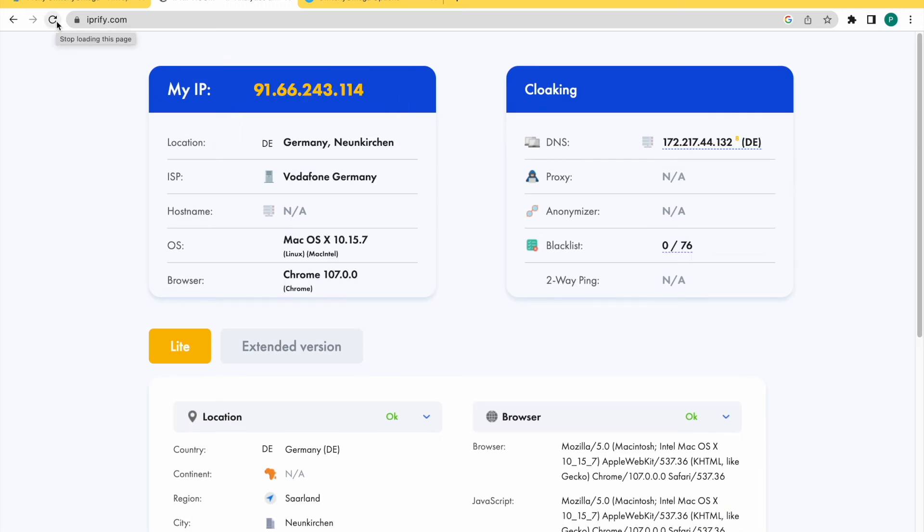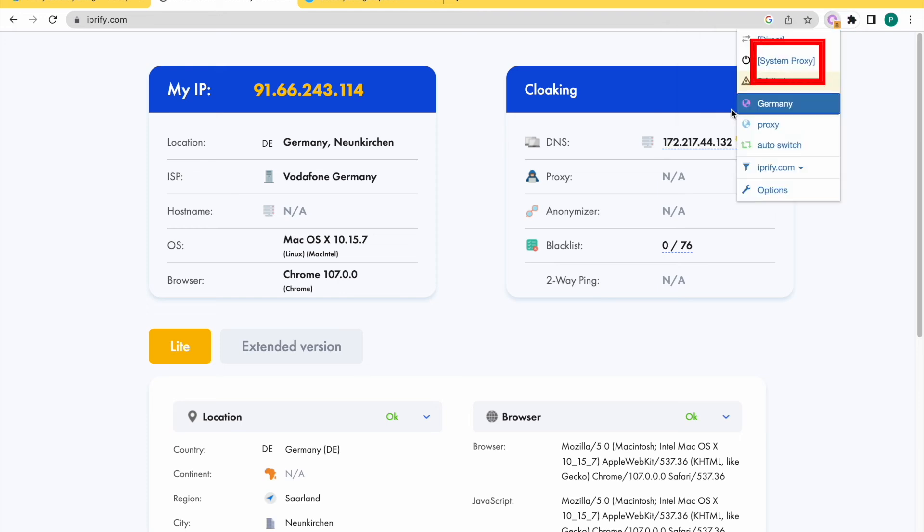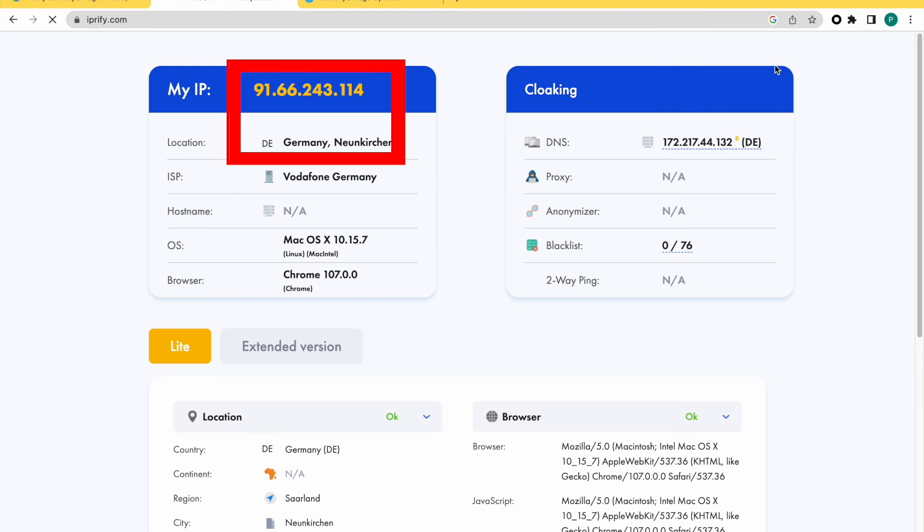When you need to disable the proxy, click the Extensions button in the right upper corner of your screen. Click the Proxy Switcher Mega. Select System Proxy. Done!